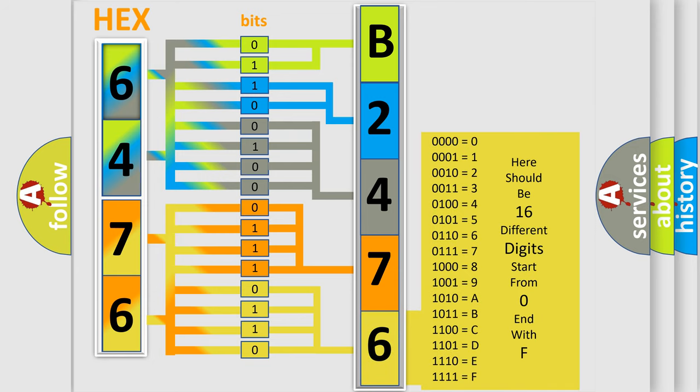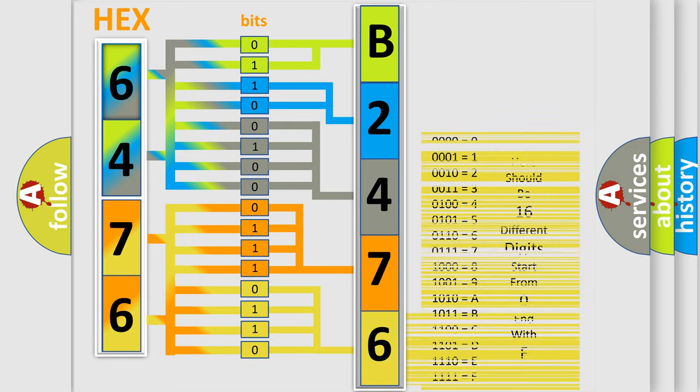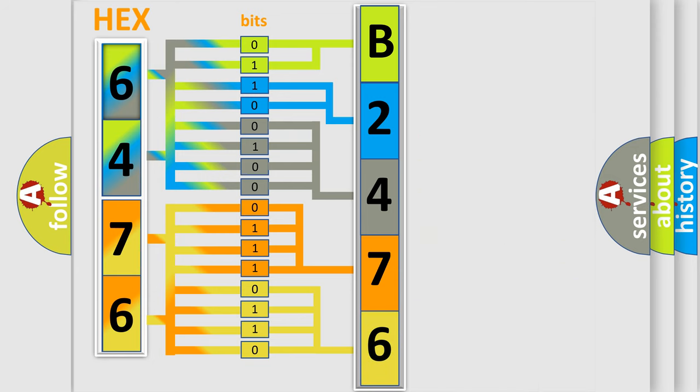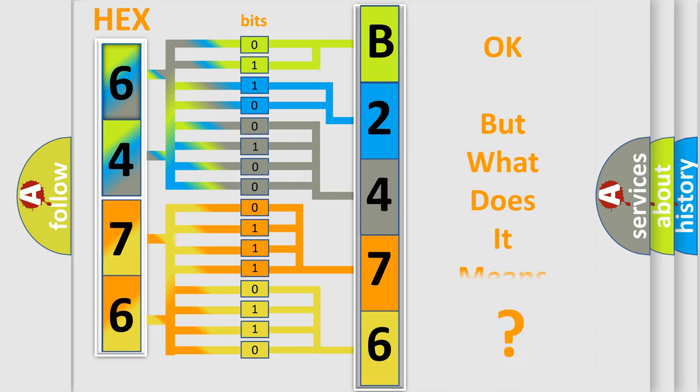We now know in what way the diagnostic tool translates the received information into a more comprehensible format. The number itself does not make sense to us if we cannot assign information about what it actually expresses.